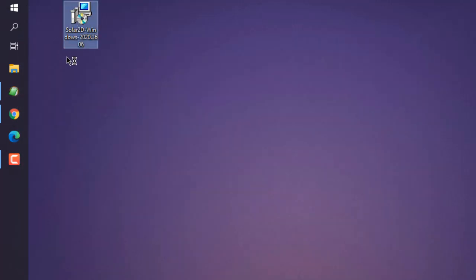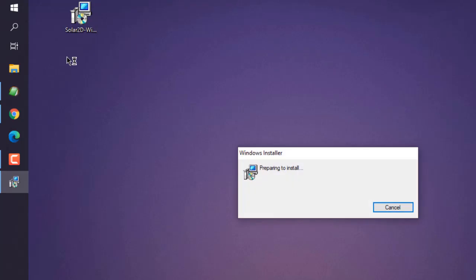It may ask you for permission. If that's the case, you have to accept it and let the Windows installer proceed ahead.